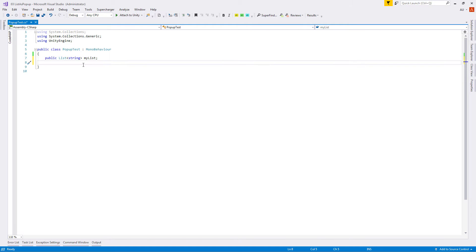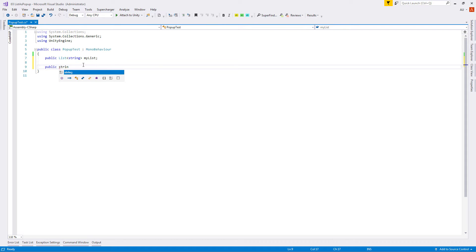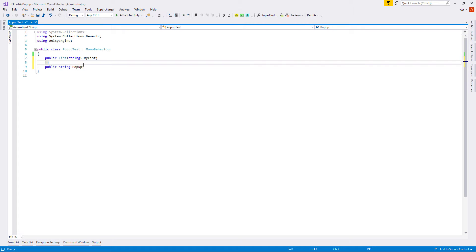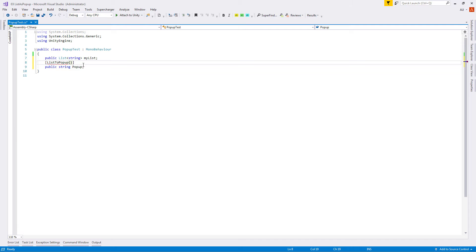Then let's create another public variable of type string named 'popup'. My idea is to create some attribute — for example named 'list to popup' — where I can provide the list, and our popup variable inside Inspector will show this list as a popup menu.